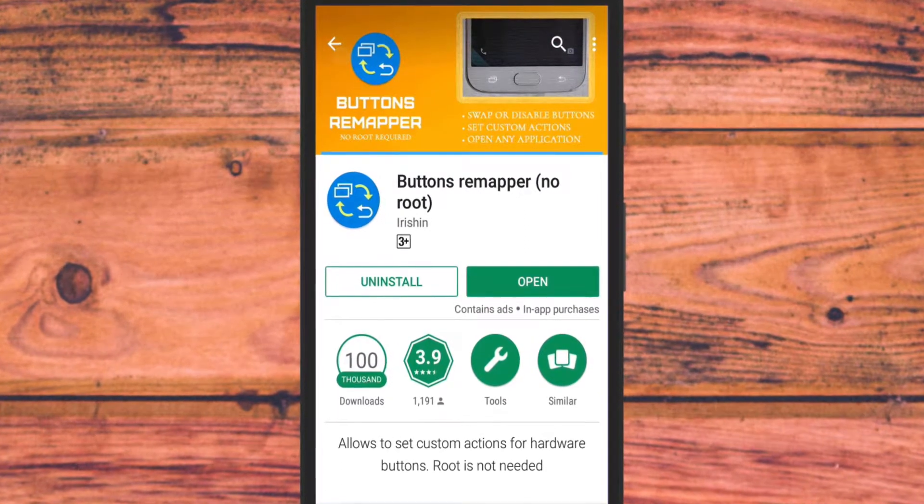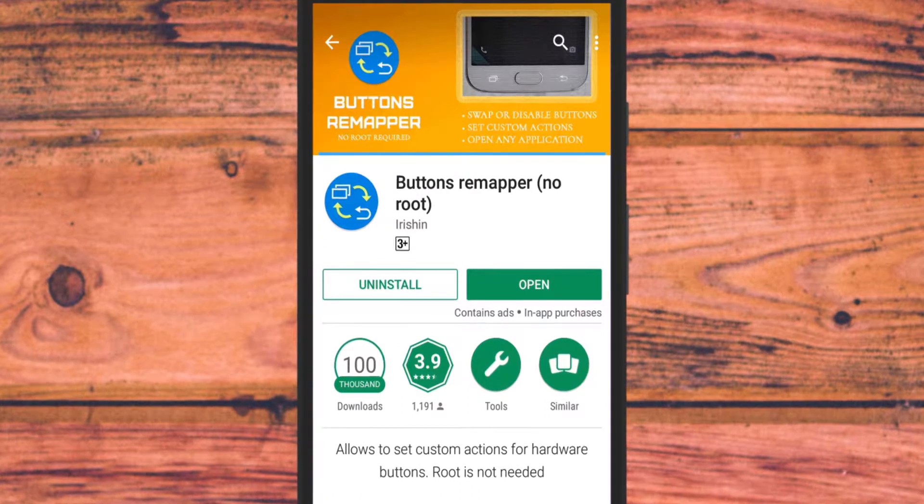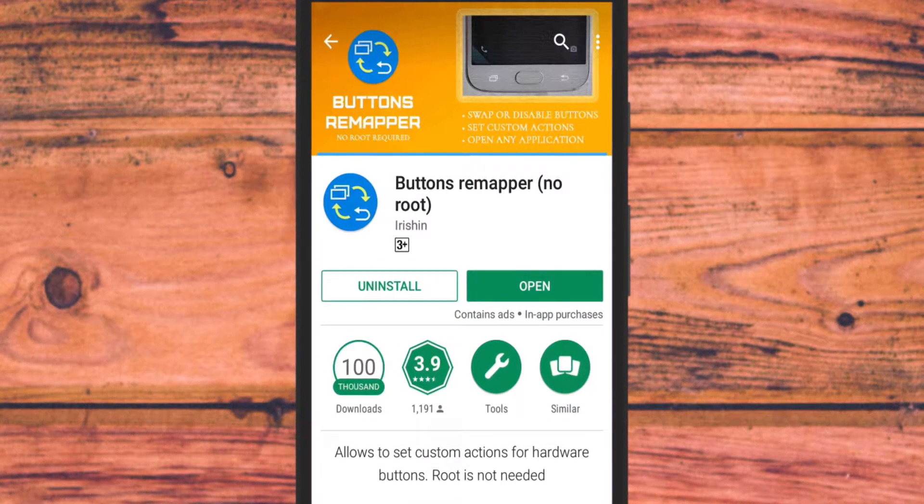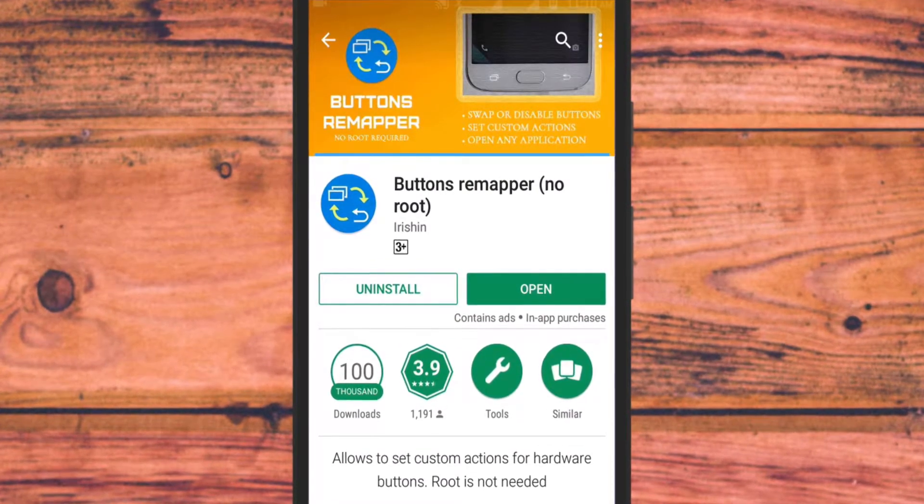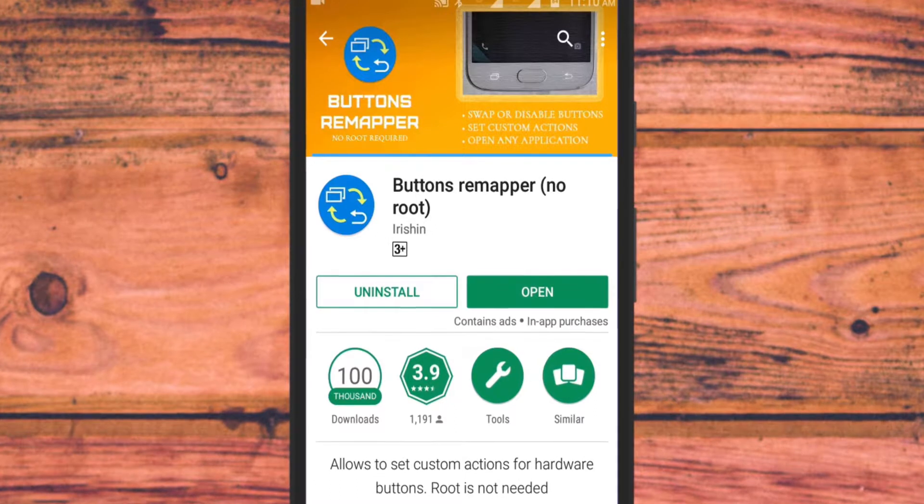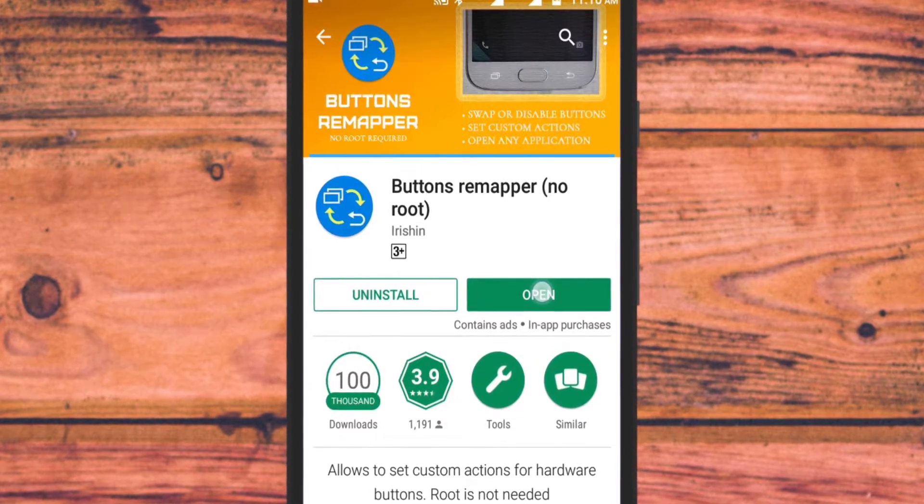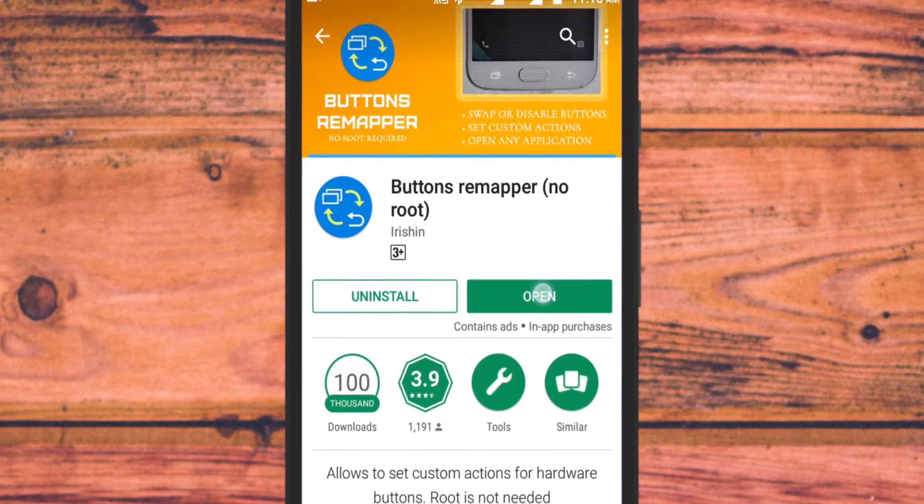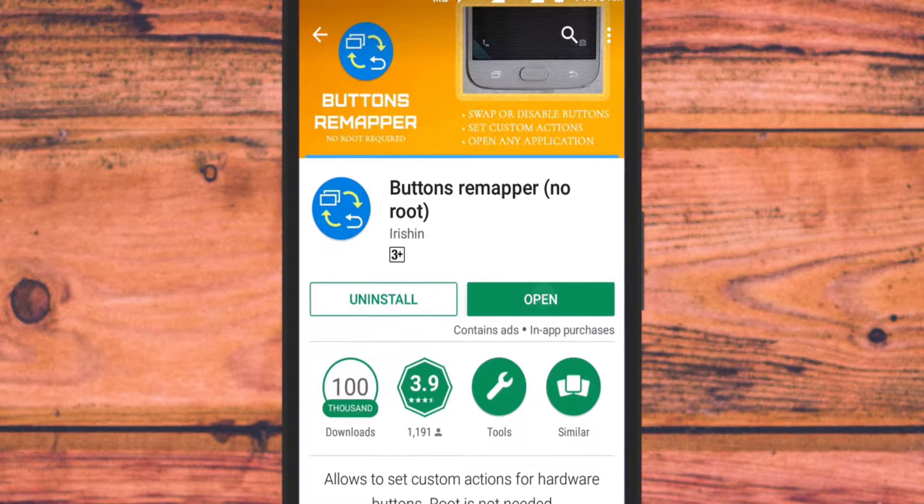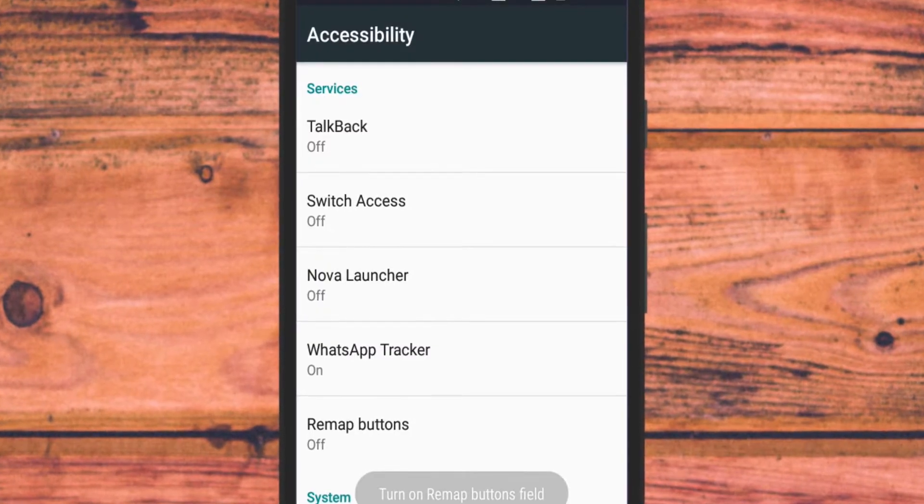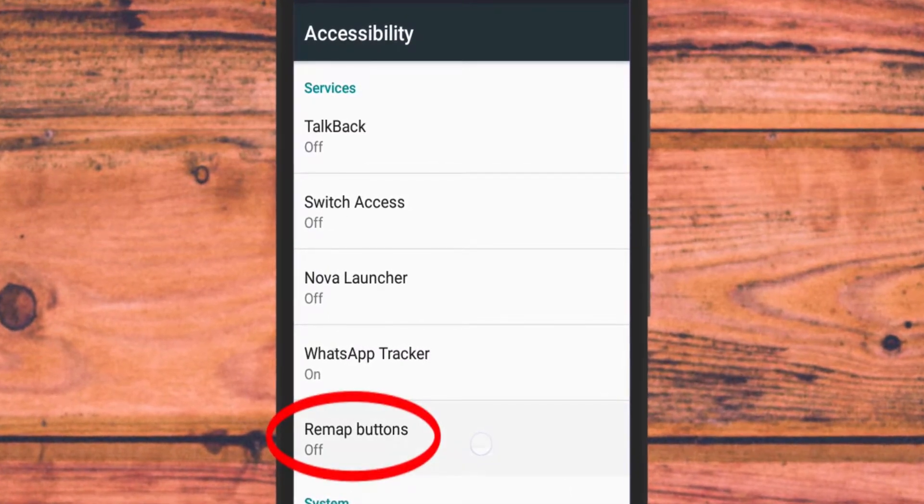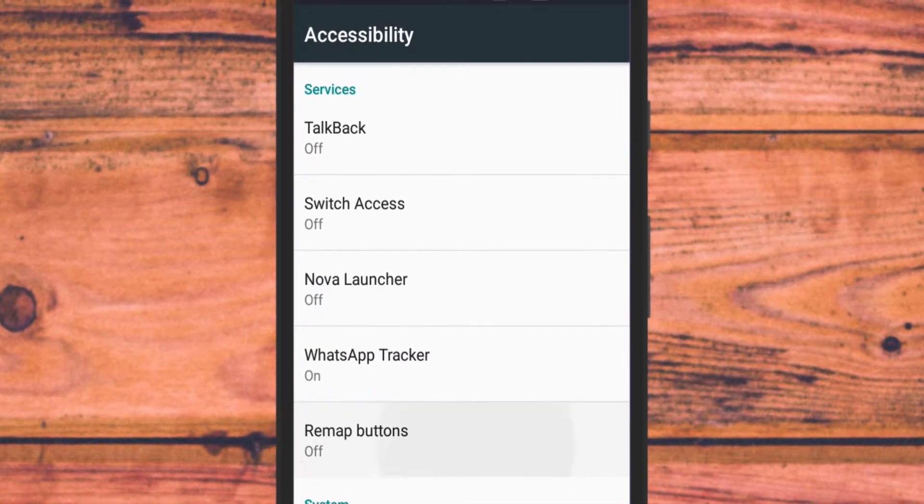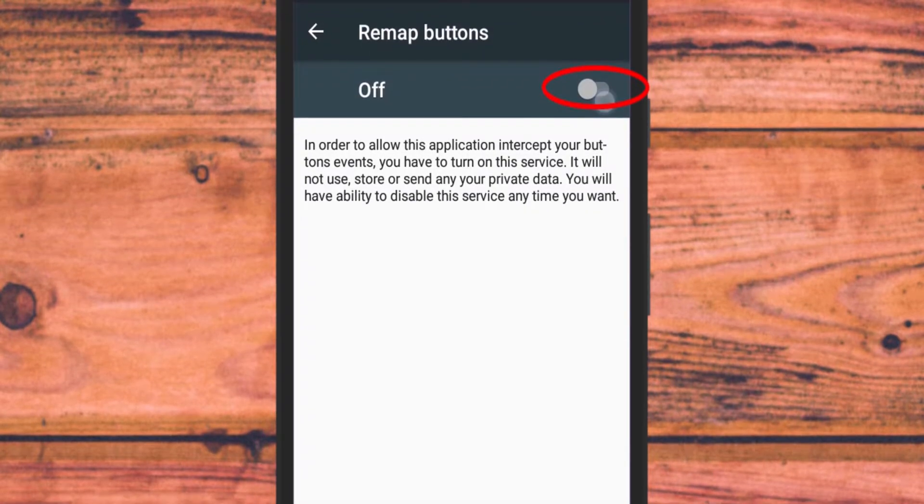Okay, let me walk you through how to remap physical buttons on Android. First of all, install the Button Remapper Android app. Once done, go to your phone settings and then to accessibility. Find Remap Buttons and tap to turn it on.